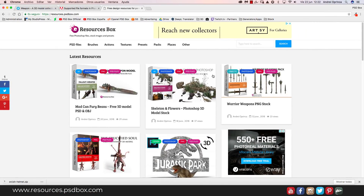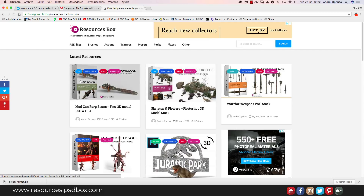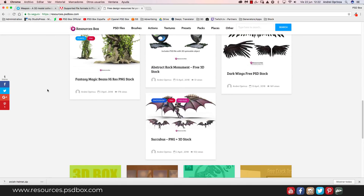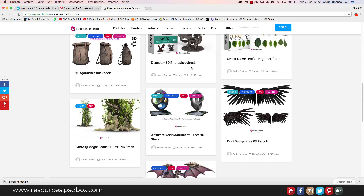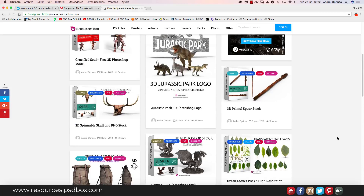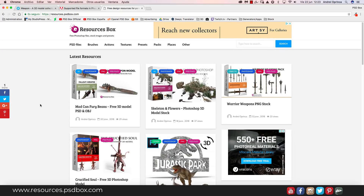Hello, welcome to this Photoshop tutorial. I'm Andre from psdbox, and today I'm going to talk about 3D objects and how to add textures in Photoshop. I'll show you how to use the 3D objects I upload on resources.psdbox.com — one of my websites where you'll find stock images, brushes, presets, textures, actions, and more. I started uploading 3D objects there and will upload more.